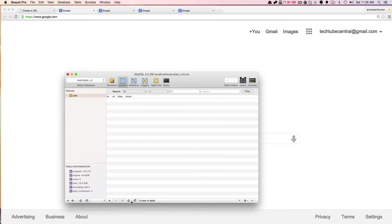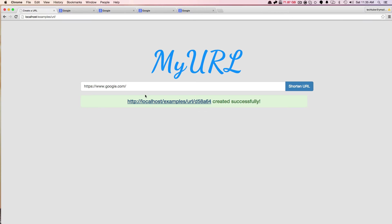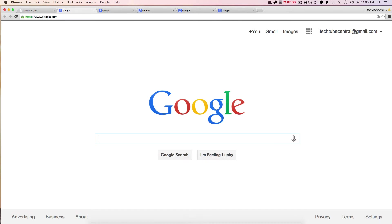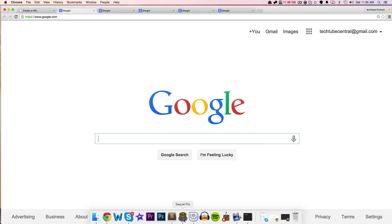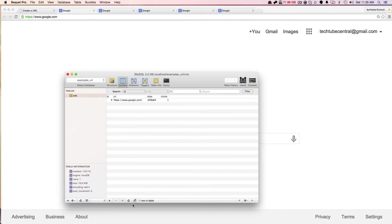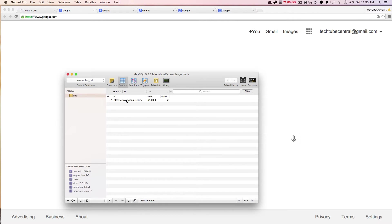Now if I go to my database, as you can see, it registered that I clicked it. So then if I click it again, and refresh, you can see that the click counter works. So what do we have in our database? We have ID, URL, alias, and clicks.